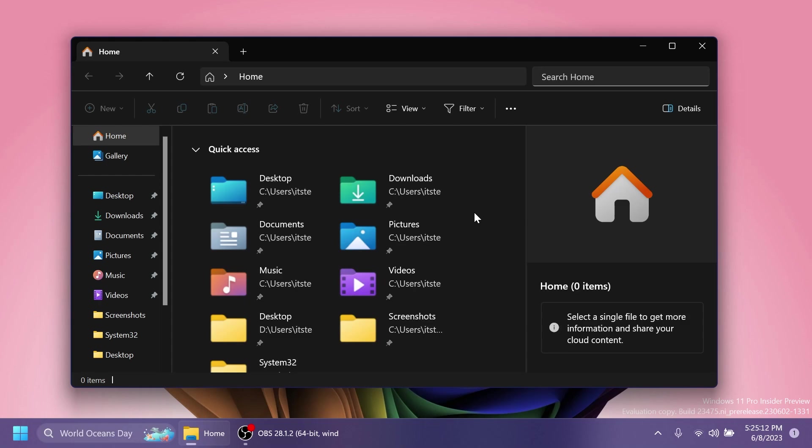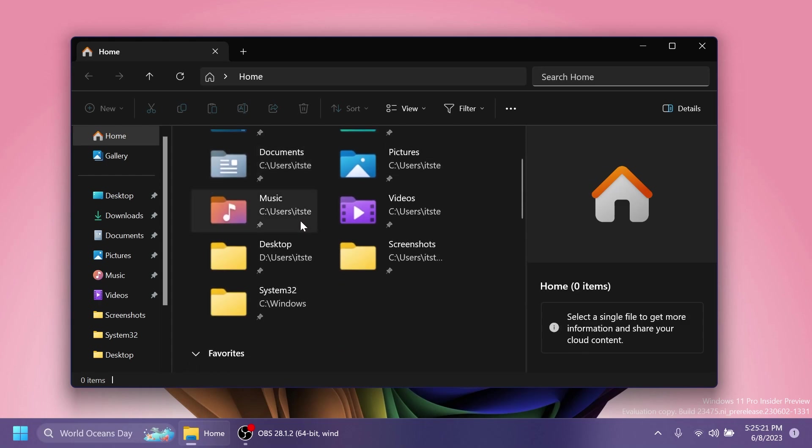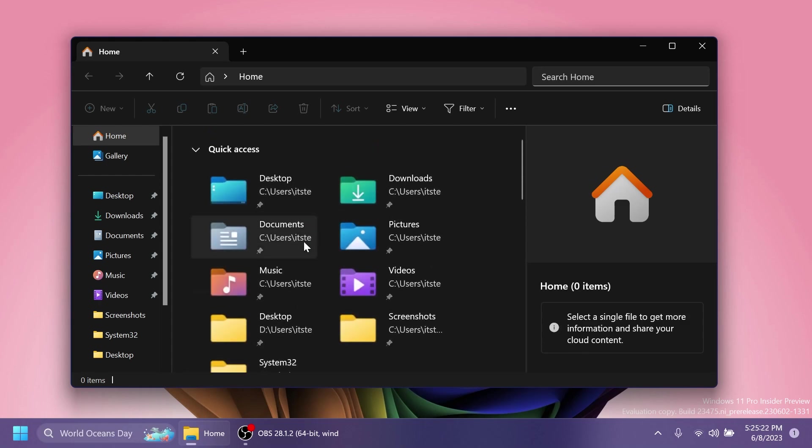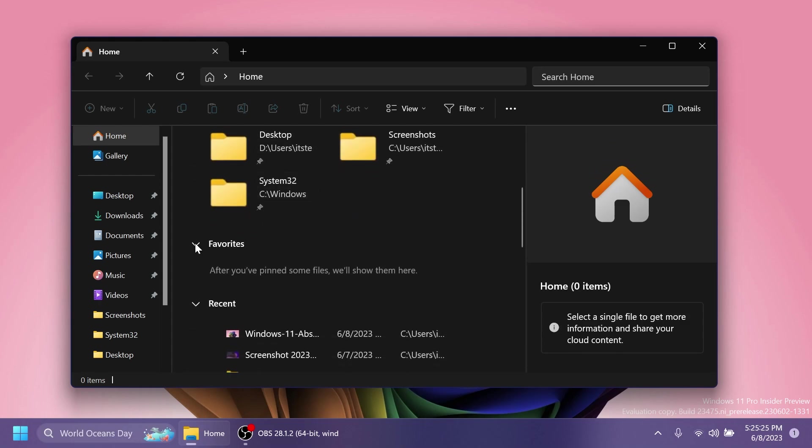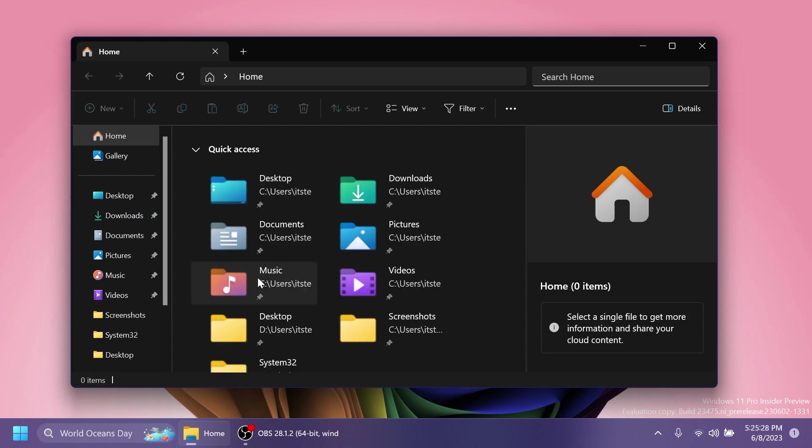As you can see in this home page, everything is bigger—the icons and also these sections—but they are looking better. I think they have nice animations, rounded corners, and they go better with the Windows 11 experience.